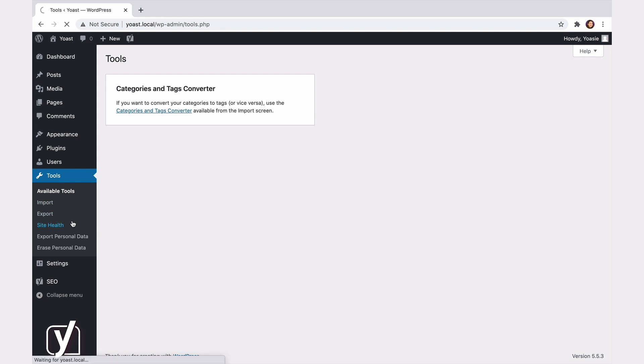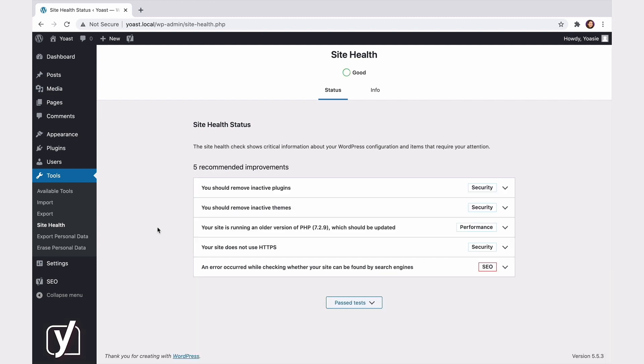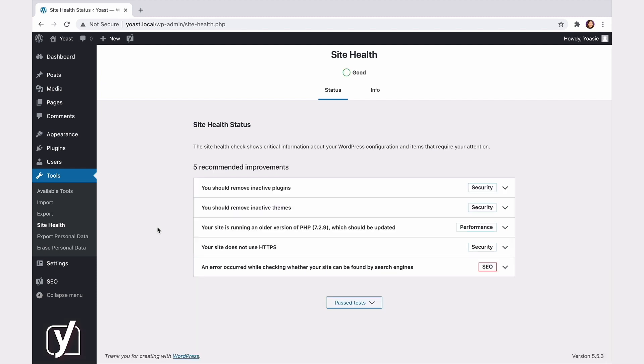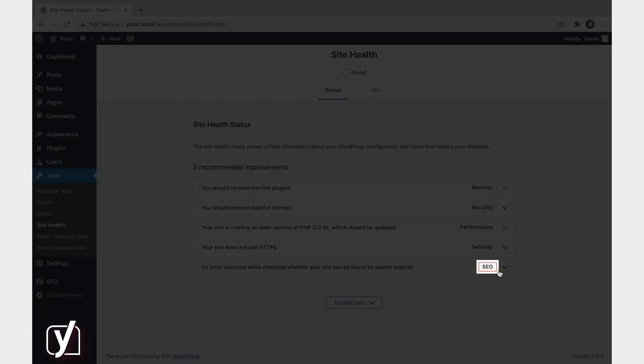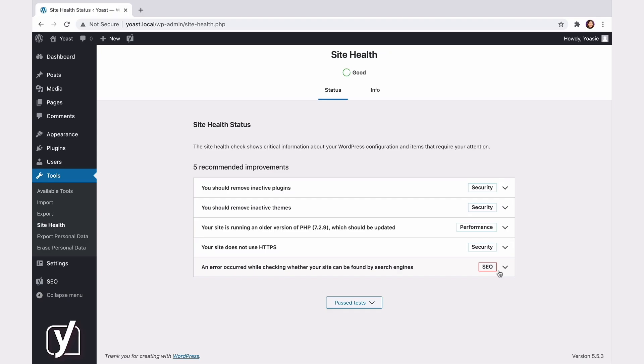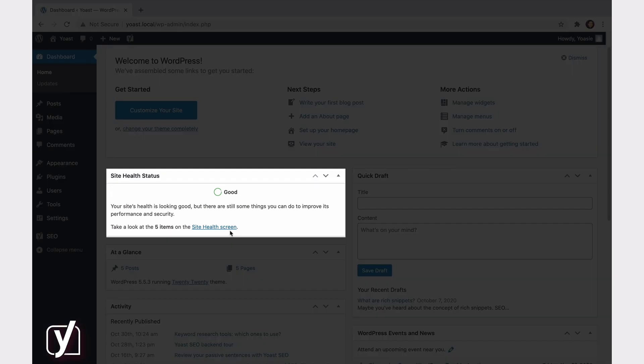In the Site Health Overview, you can find the results of the free indexability check that Yoast offers for Yoast SEO users. If your site can't be found by search engines, you'll see a warning here. If there are any other general SEO issues that require your attention, Yoast SEO will also notify you here with an issue that has the SEO label. By the way, if you are using WordPress 5.4 or later, you will find a widget called Site Health Status on your dashboard. If you click the link, you are taken directly to the screen we've just discussed.